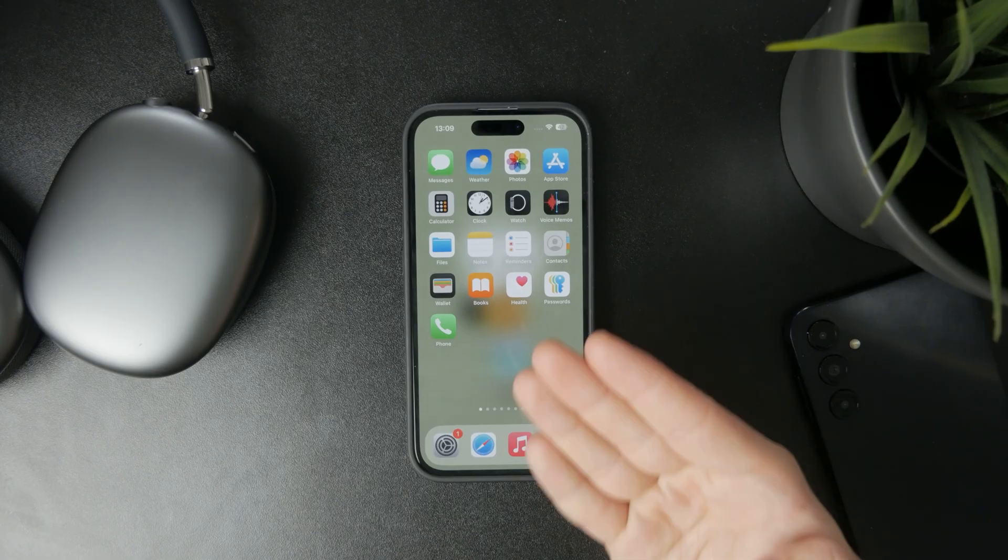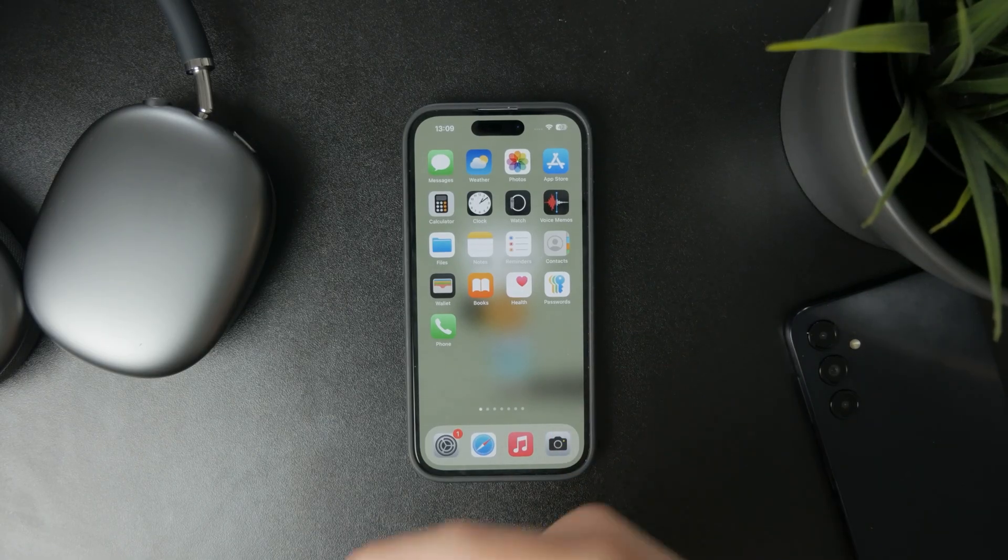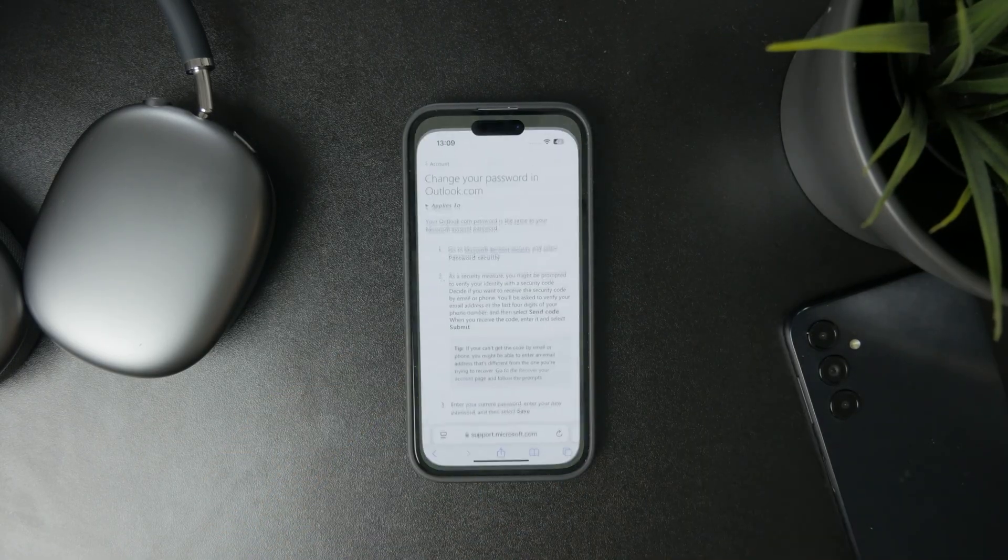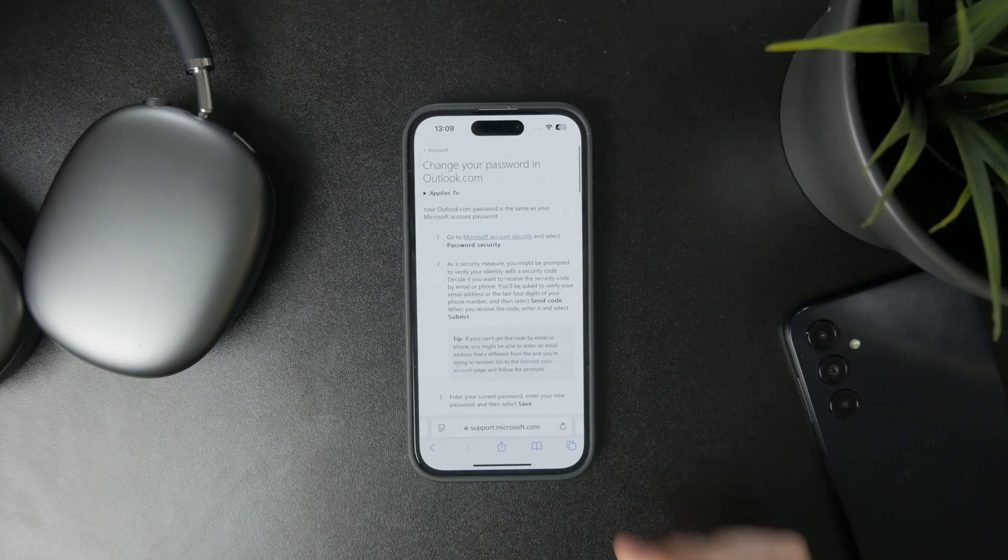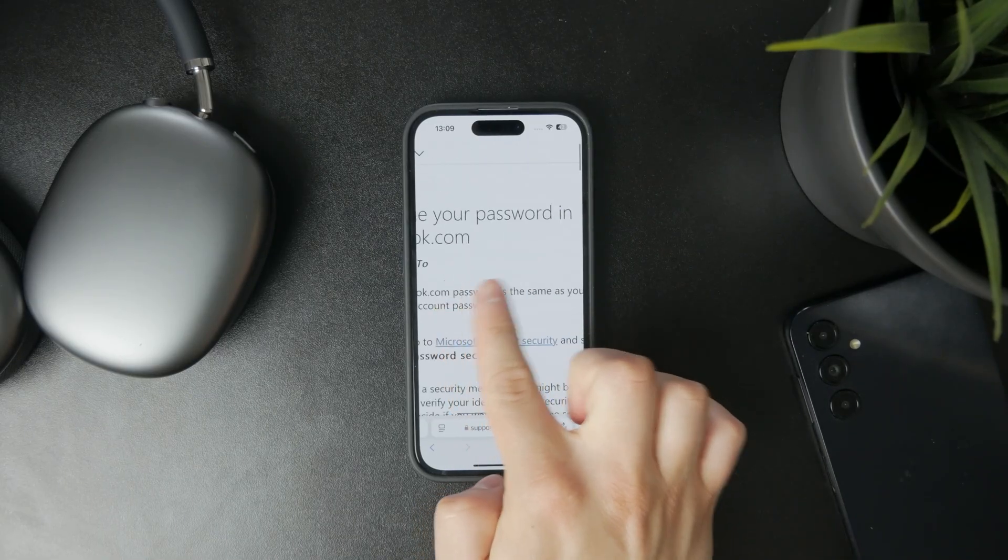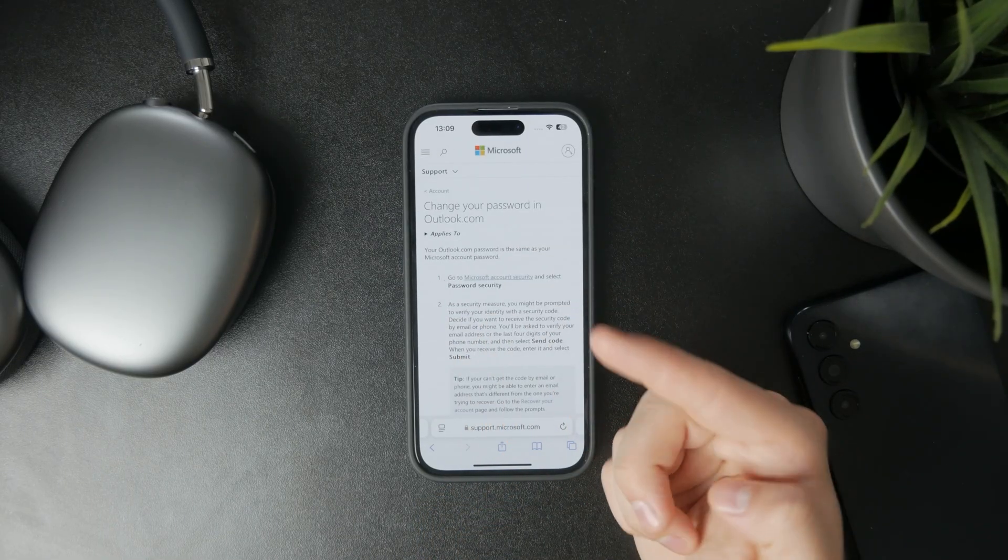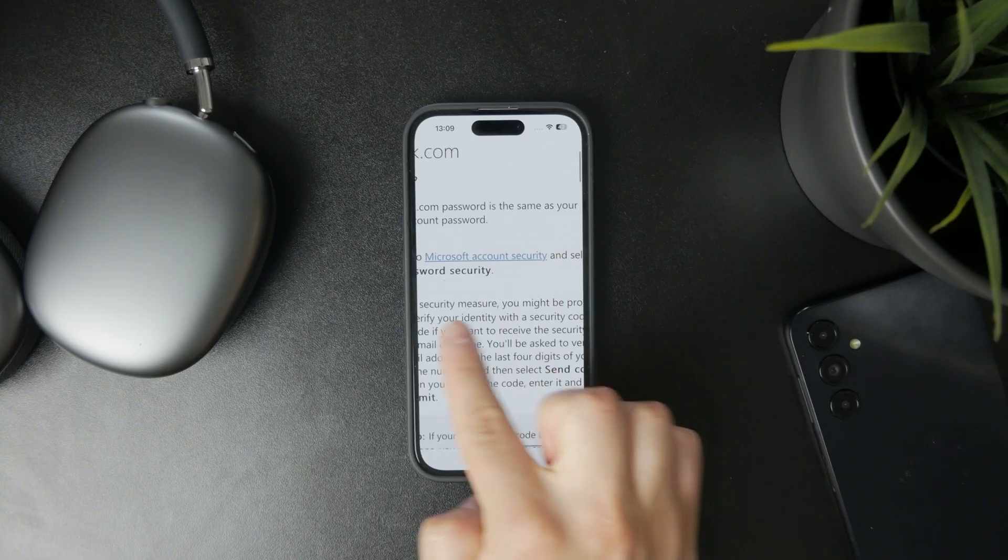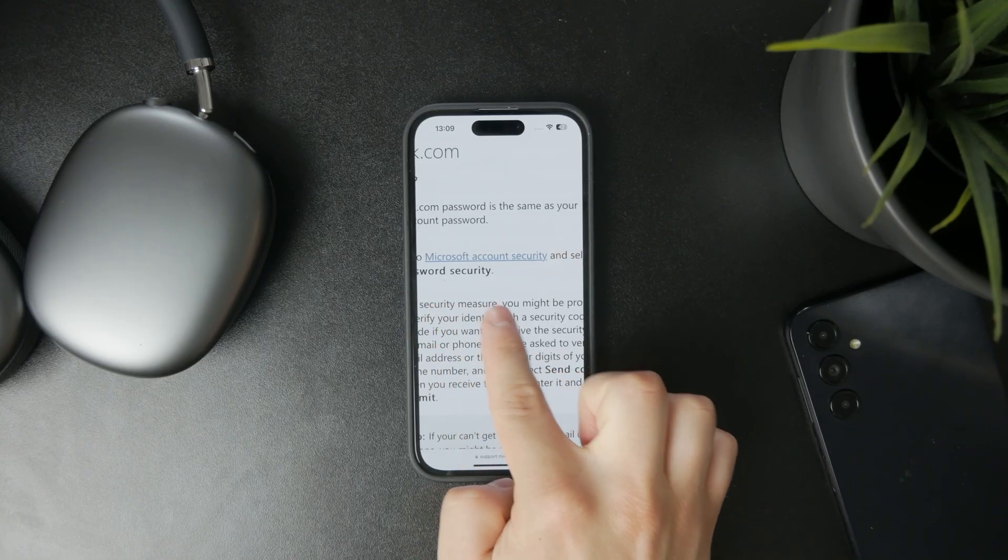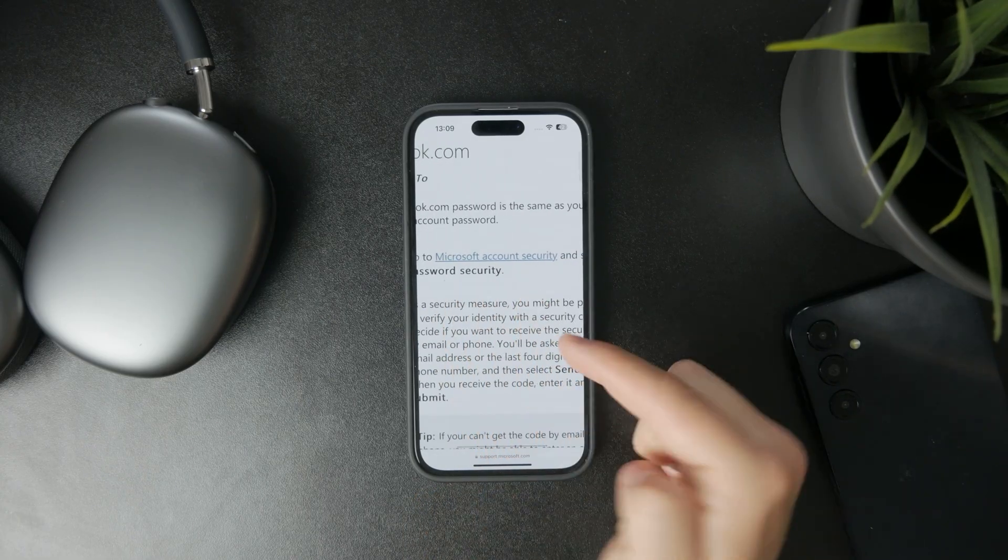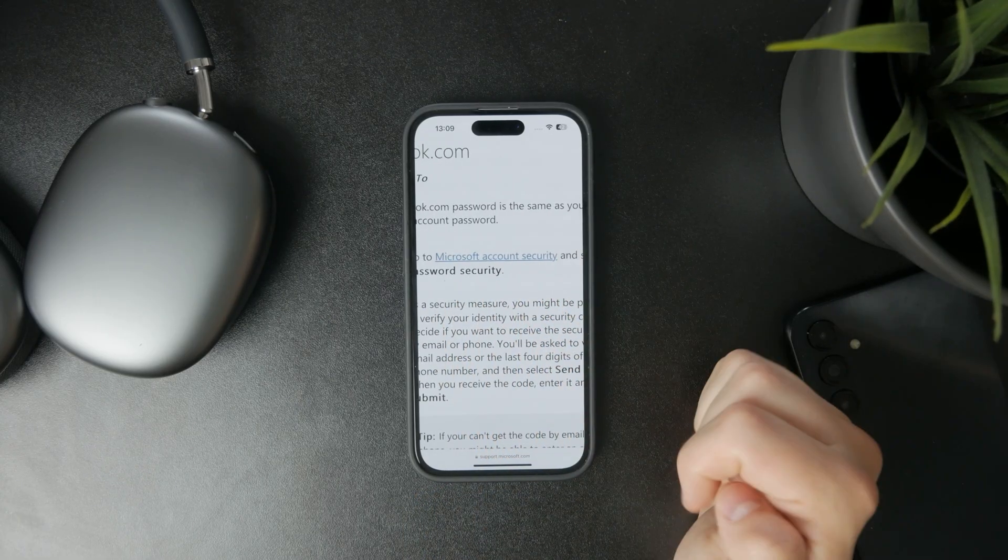So basically you will need to click the link which you can find below in the description and we'll get you over to this page. So you have some options in here but essentially you can click on the first thing right there which is to go to the Microsoft account security.